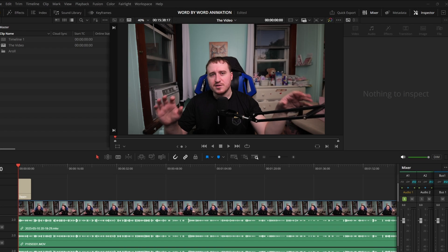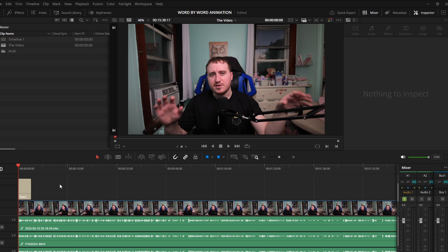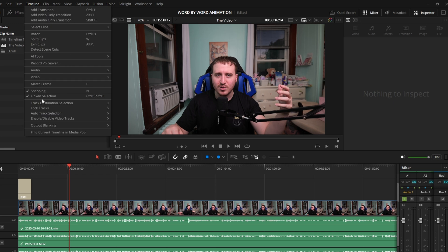After recording this video, I actually realized that there is a third method for getting word-by-word subtitles thanks to DaVinci Resolve 20. This is going to be for those of you that have already downloaded the 20 beta, maybe DaVinci Resolve 20 is out by now, and this is actually going to be the only paid way in this video. All the rest you can do completely for free, and it's actually good that I figured this out now because I have some footage to actually show you this effect.